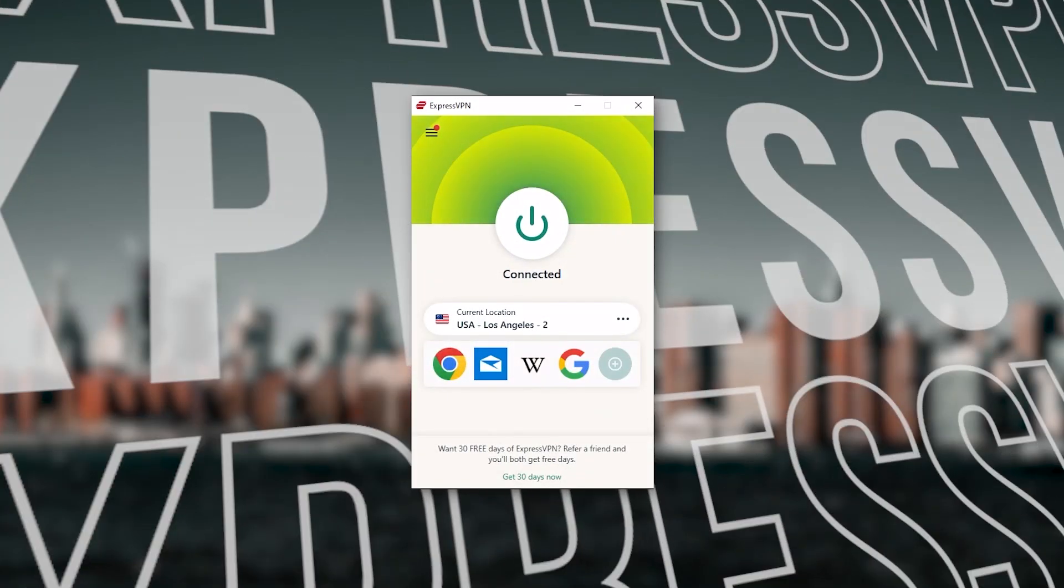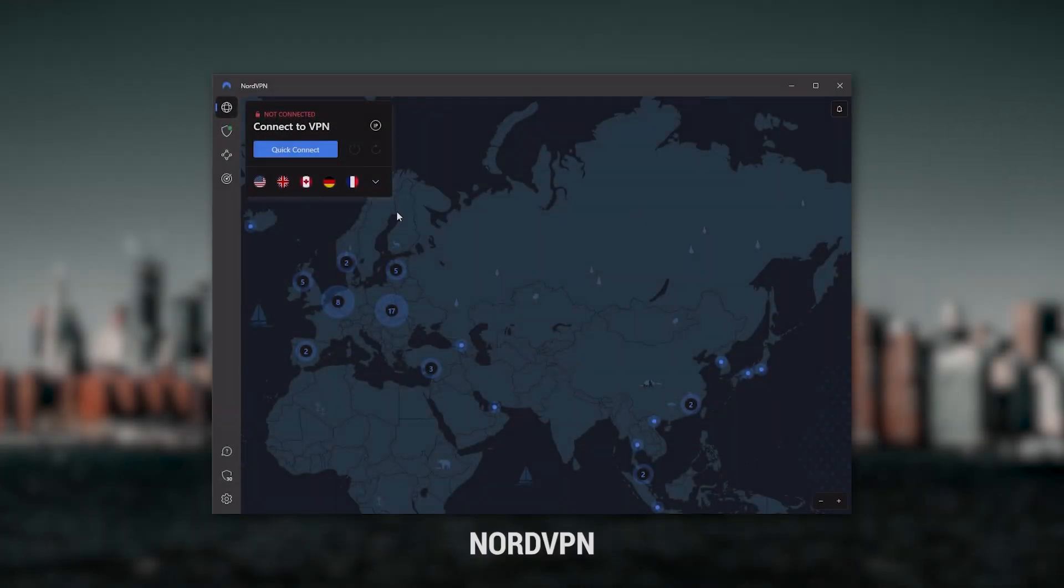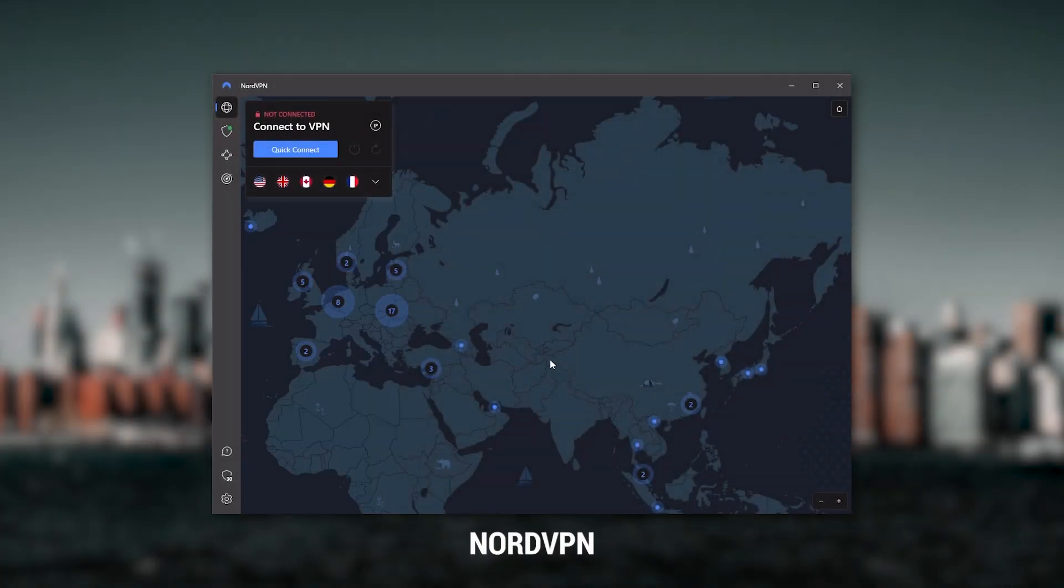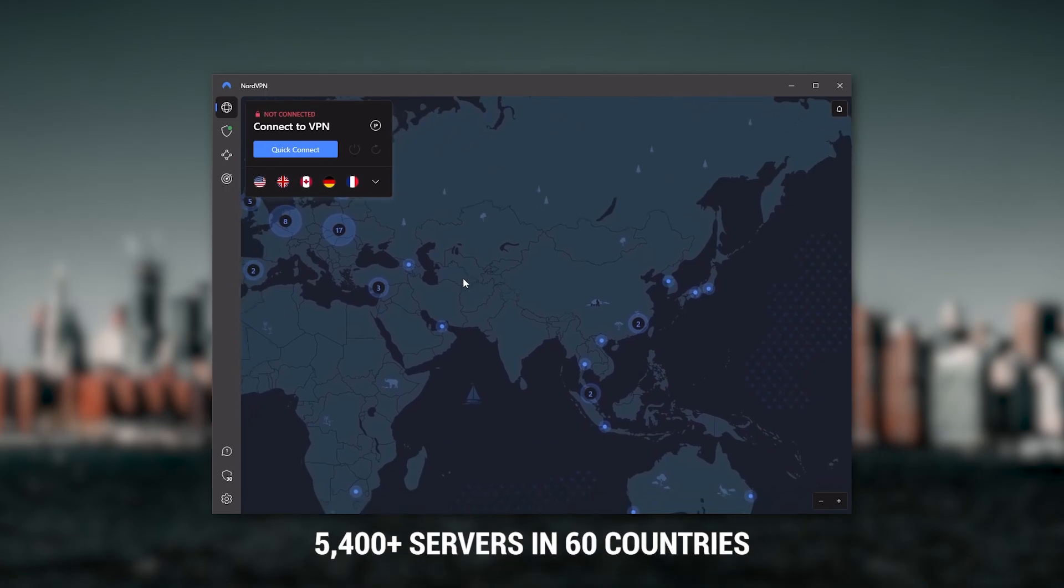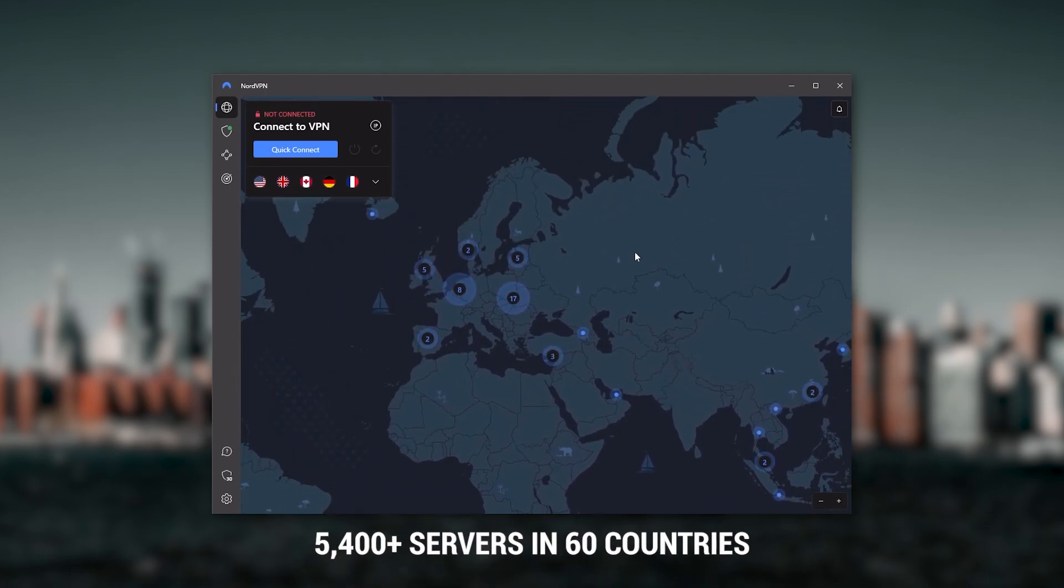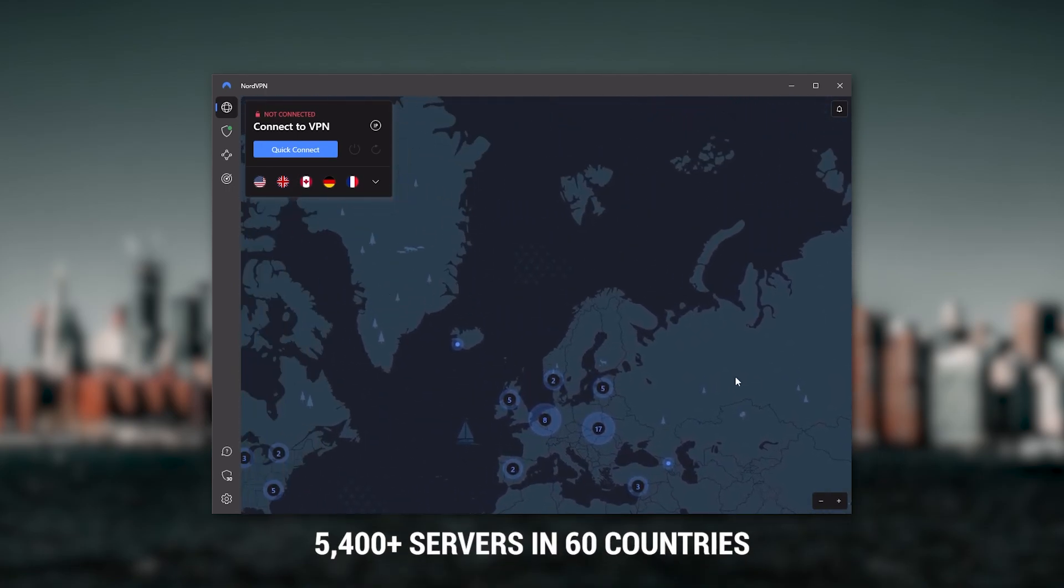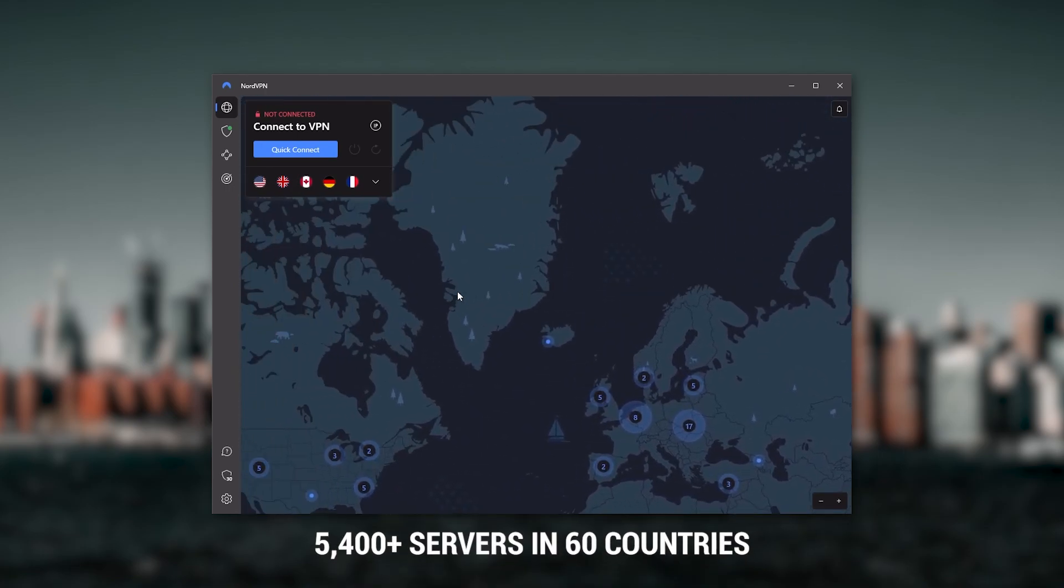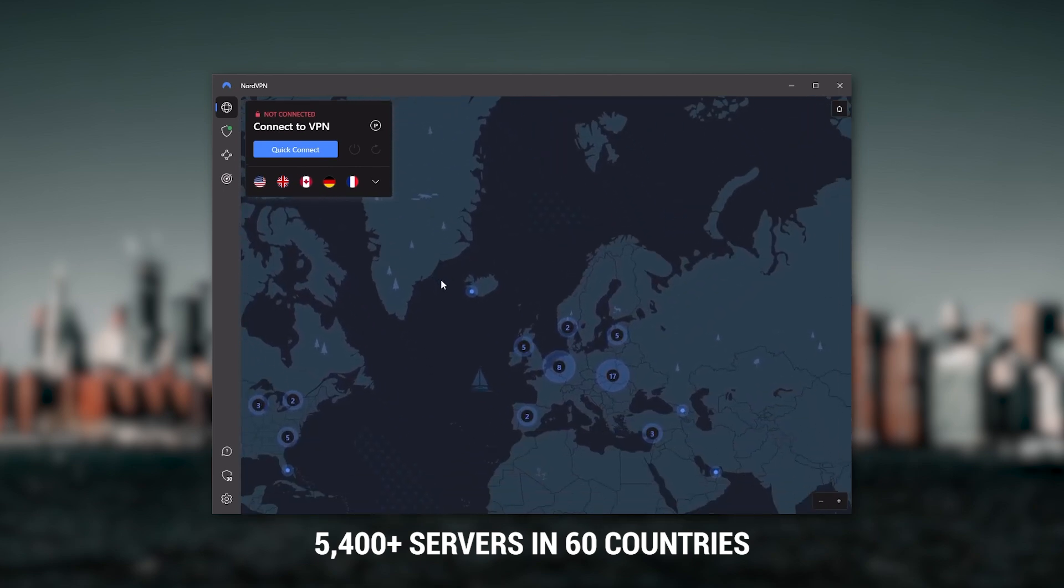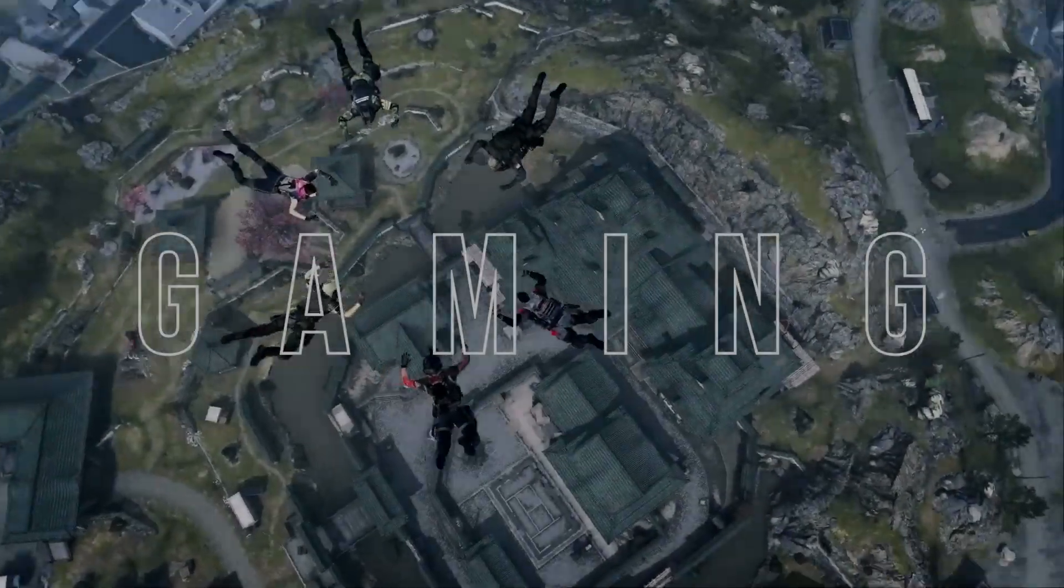Next up is NordVPN, and Nord is what I consider to be the best value VPN. It has over 5,400 servers in 60 countries, and while more servers does not necessarily mean better service, this can help with speed and latency, especially if you use a VPN for gaming.